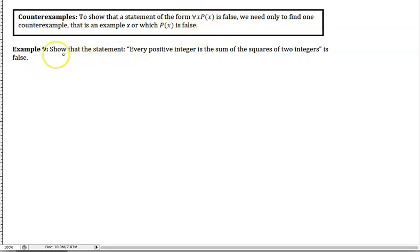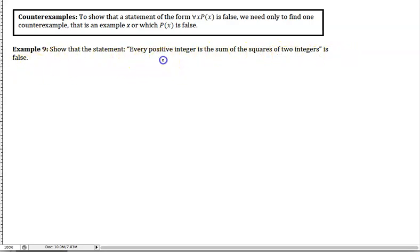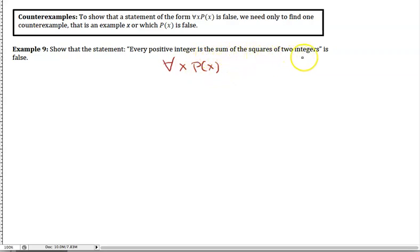Example 9: show that the statement 'every positive integer is the sum of the squares of two integers' is a false statement. This is of the universal form — for every positive integer x, the statement is that it equals the sum of the squares of two integers. To show this statement is false, we just need one counterexample.